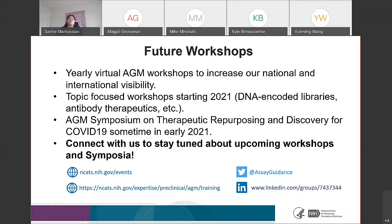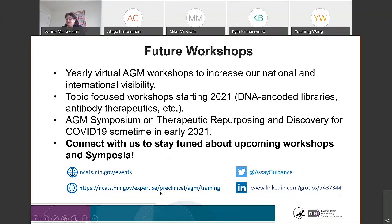We highly encourage you to connect with us to stay tuned about upcoming workshops and symposia. There are multiple ways to connect: if you are a Twitter user, follow us at assayguidance; we have a LinkedIn group you can join; and we post our events on the NCATS events website as well as the NCATS AGM website.